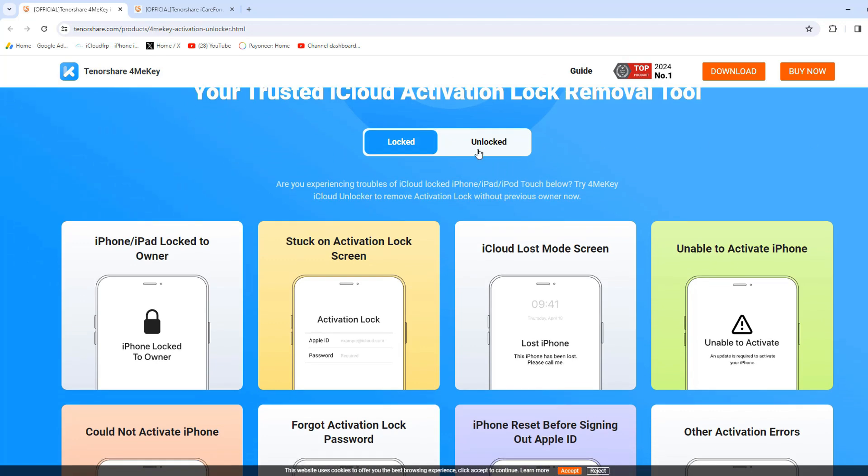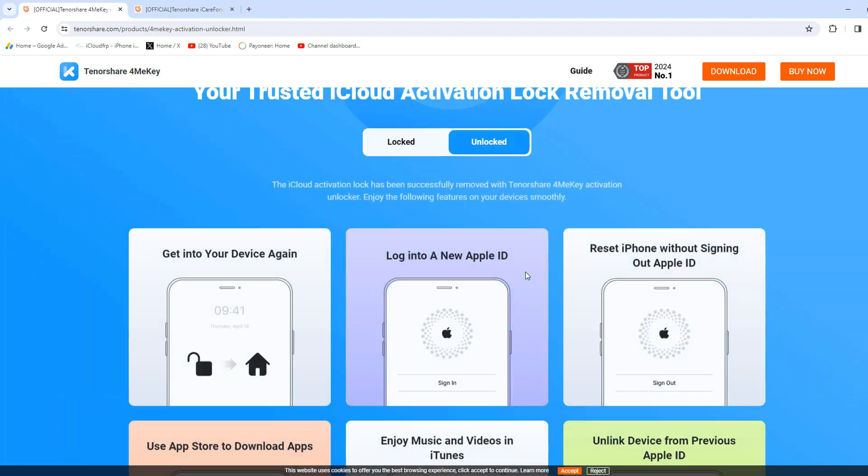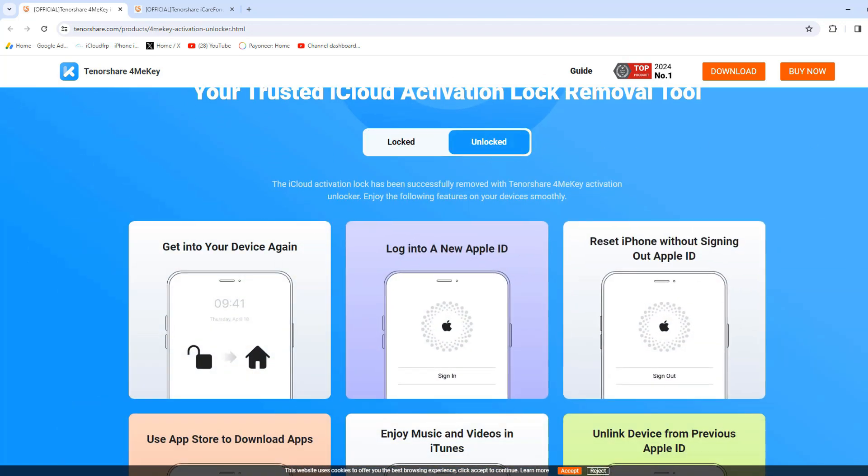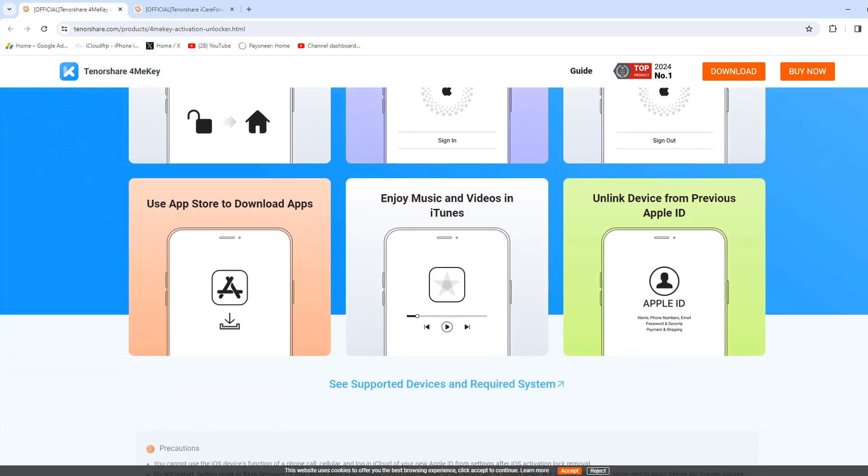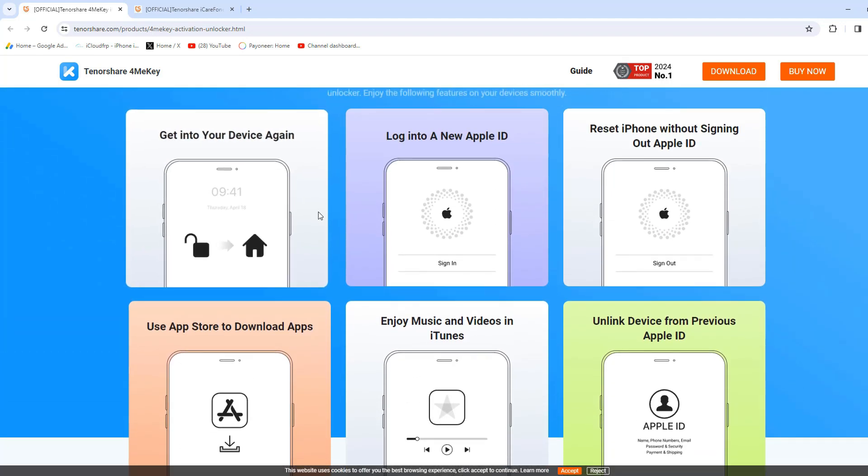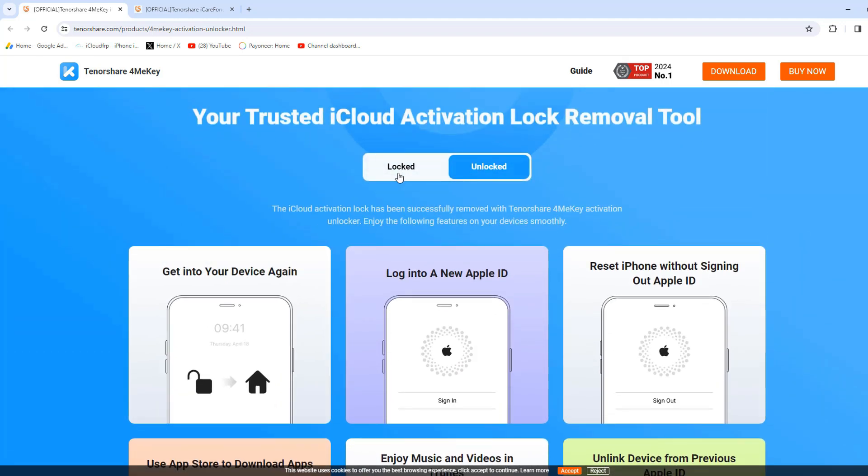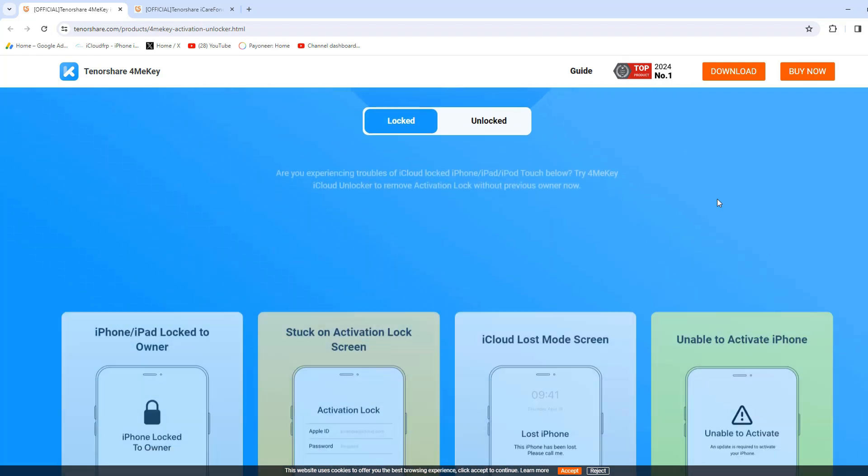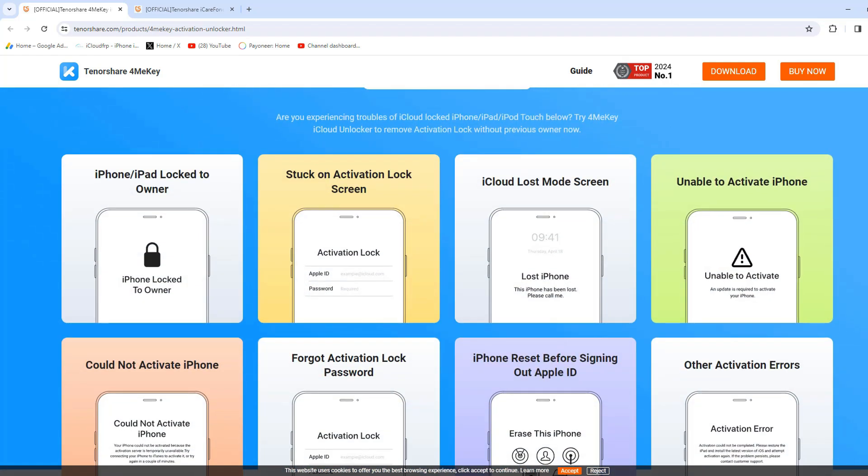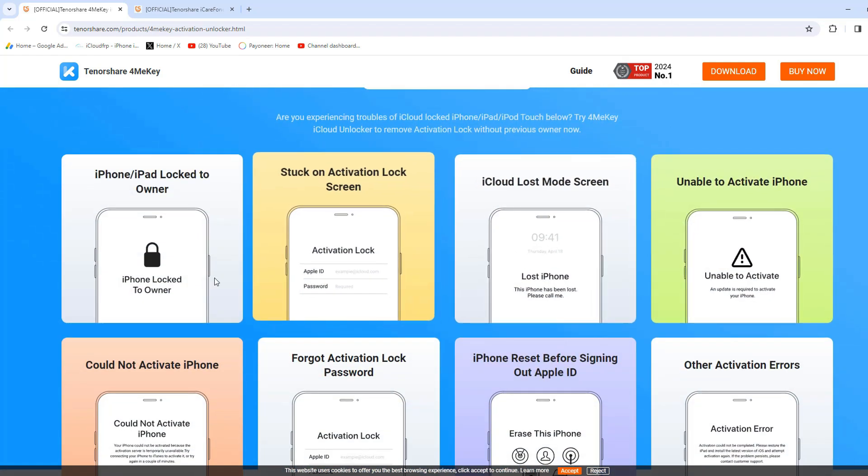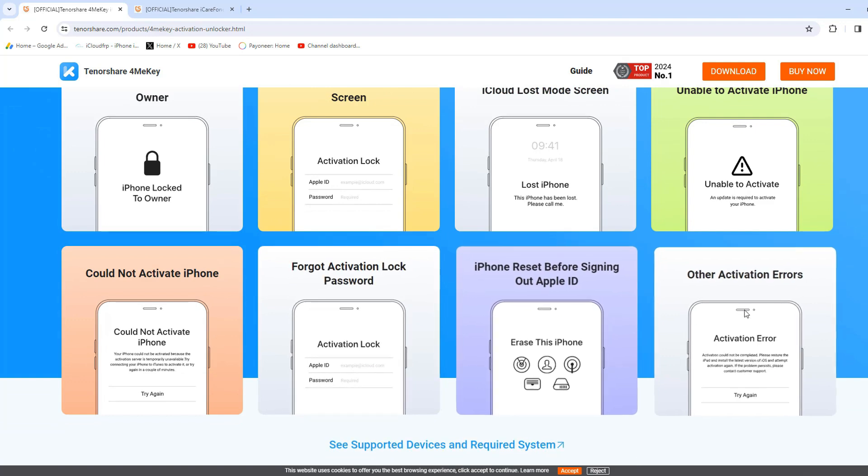You can unlock various types of iPhone locks, like iPhone, iPad locked owner, stuck on activation lock screen, iCloud lost mode screen, unable to activate iPhone, forget iCloud password, etc.